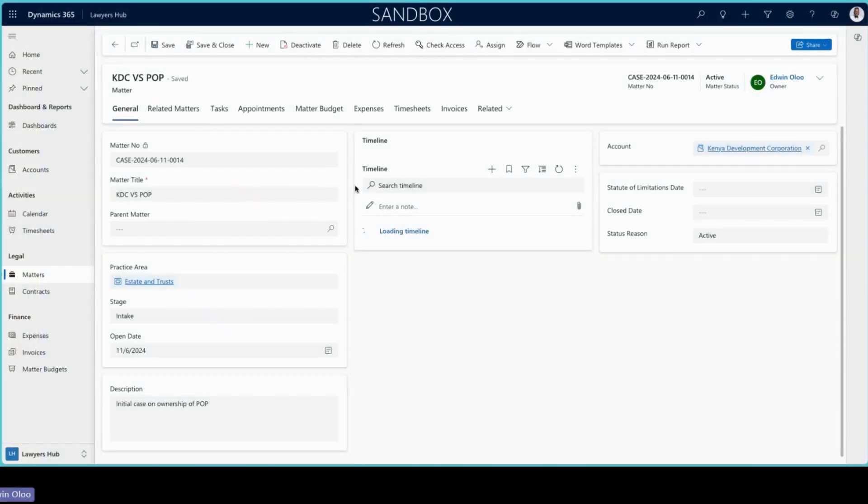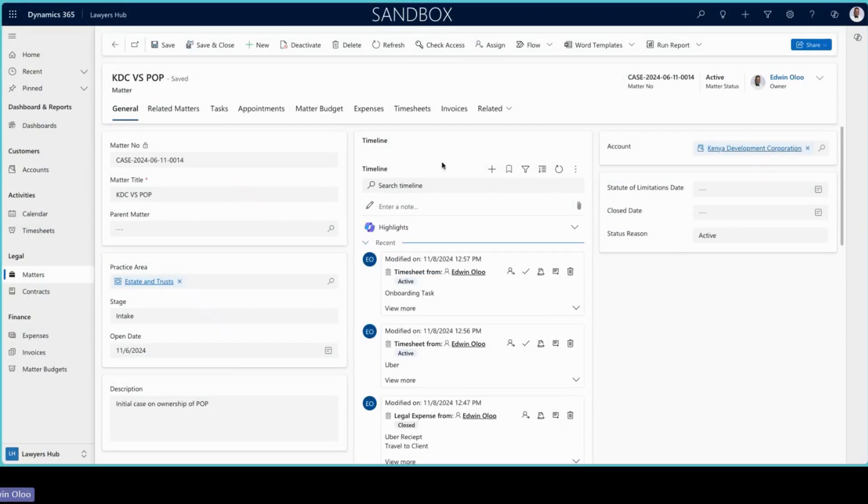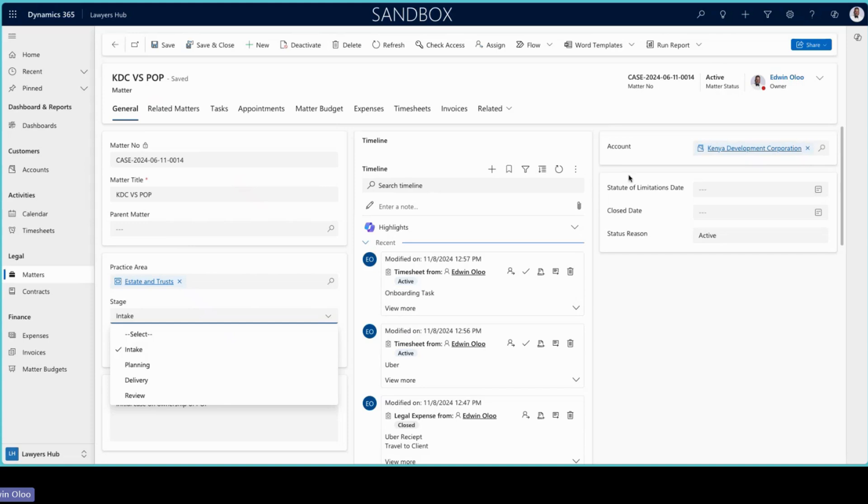Matters here is where the juice of the system is. Within active matters you are able to associate a matter with another, denote which practice area that particular matter is in, and define the stages for that particular matter as well as the statuses.